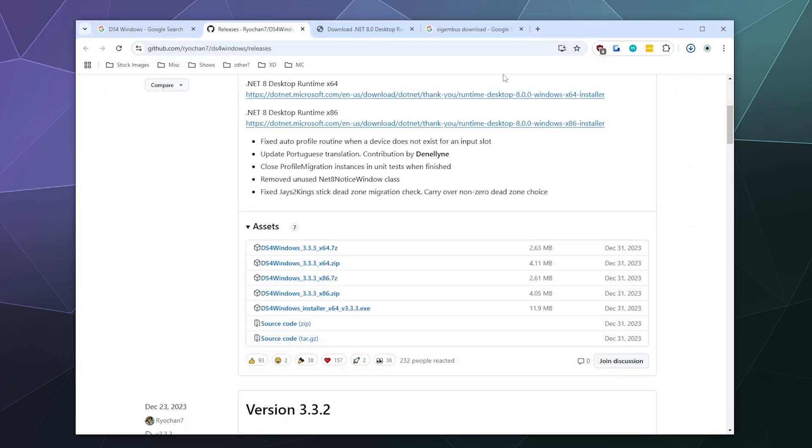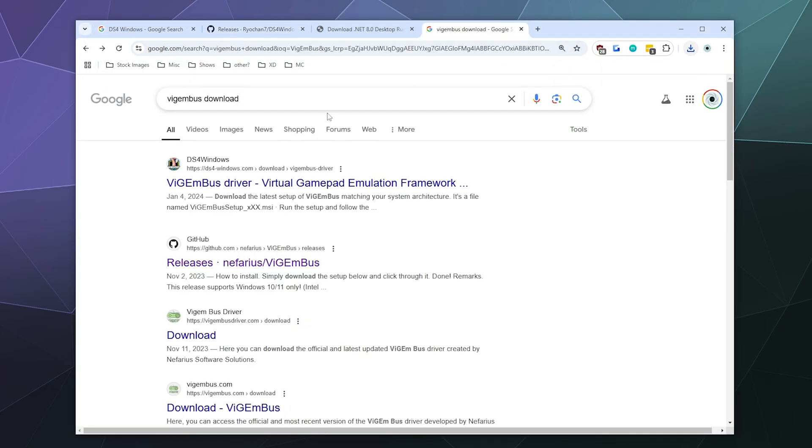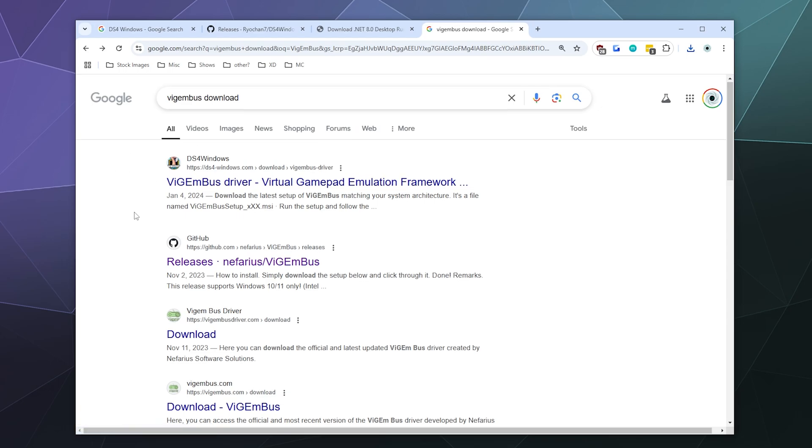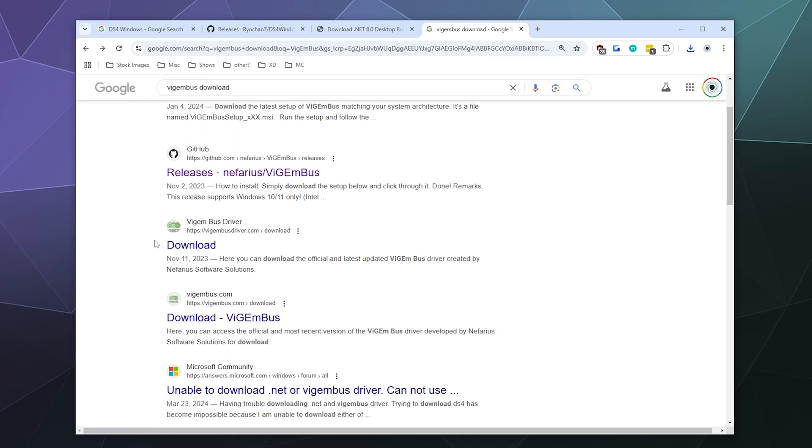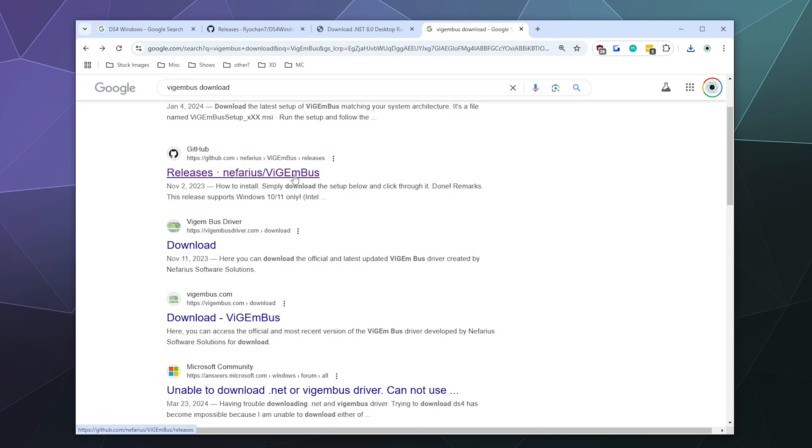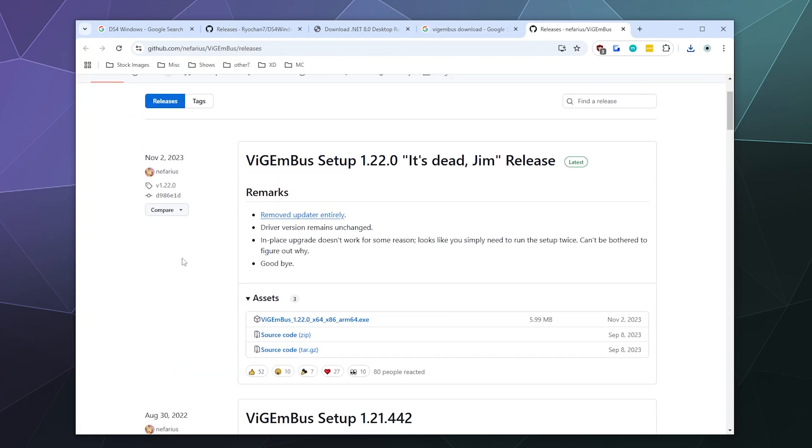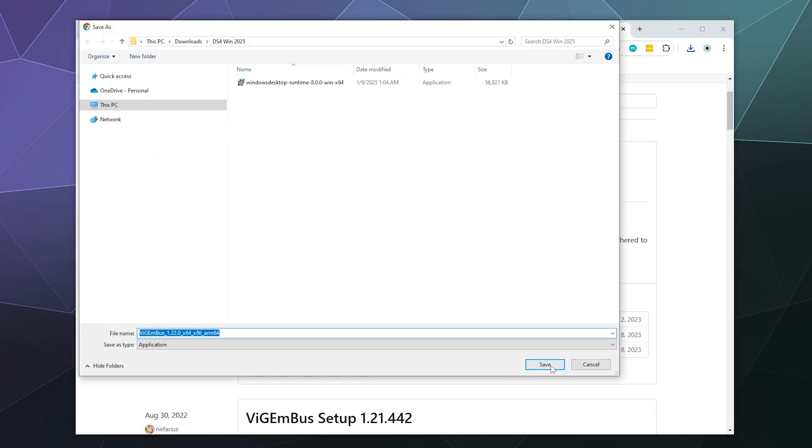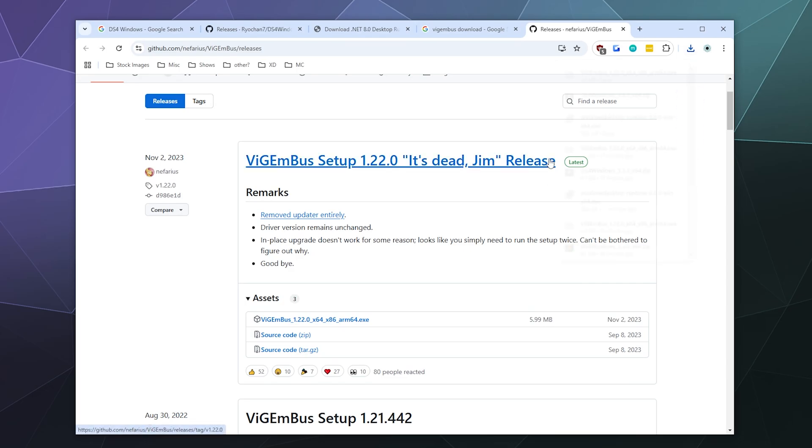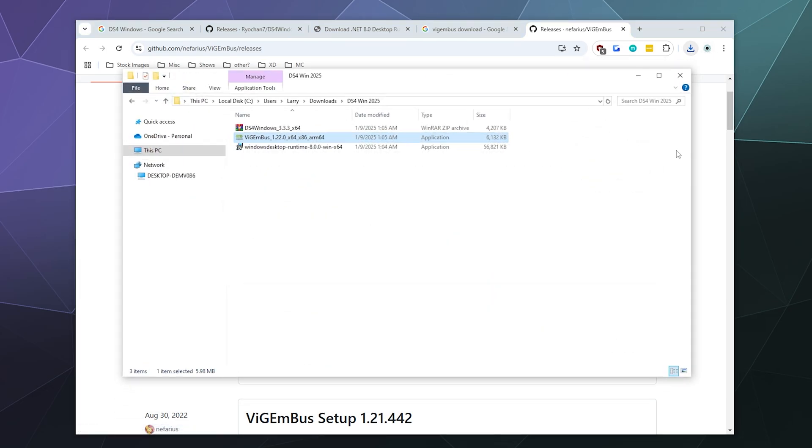And then after that, I'm going to go and download ViGEmBus. Same thing. I don't know who runs this other website, but they are definitely not the developer. You want to go to the developer's GitHub page here, releases nefarius ViGEmBus. The ViGEmBus and a lot of other controller related peripheral softwares and drivers are made by Nefarius Software Solutions. So if you see Nefarius Software on your computer with a My Little Pony icon, that's this one. So we'll go ahead and open that. And then we're going to download the most recent version, which is right here. There's only one of them. You can't miss it. And then we'll save that to the same folder and then open that folder.